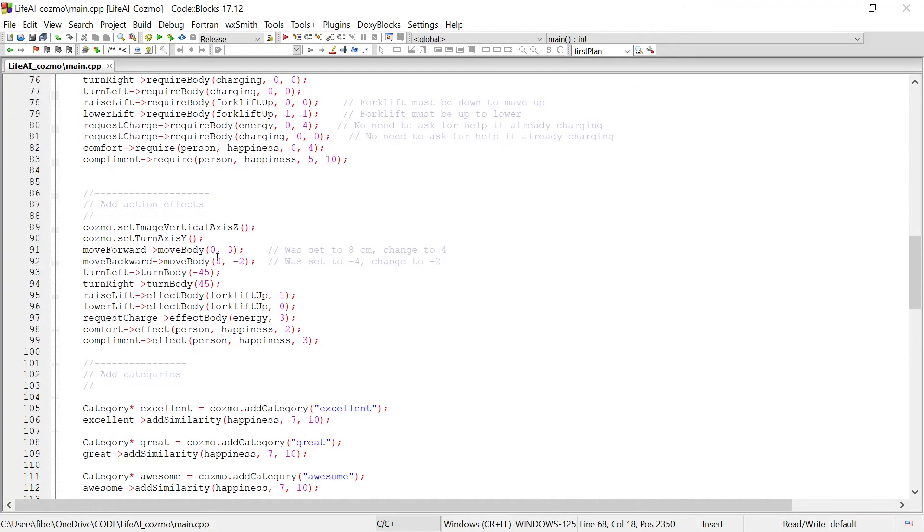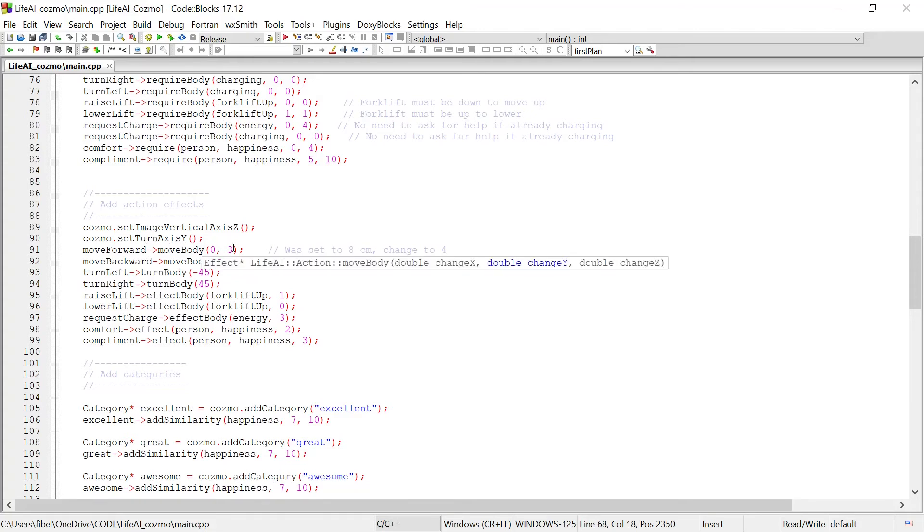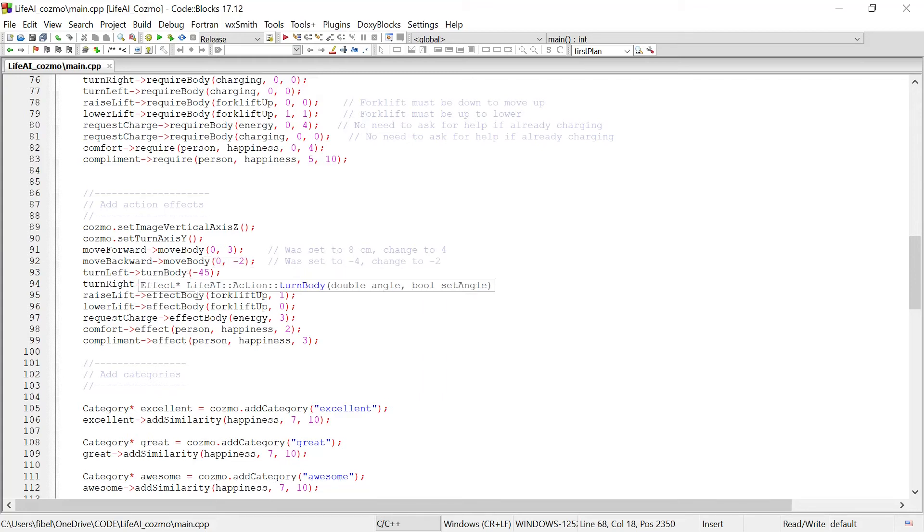And then we define what the actions are going to actually do for Cosmo. So we're explaining that moving forward is going to increase Cosmo's position in a particular direction. Turning left or right is going to adjust Cosmo's angle. And comforting and complimenting the person will increase the person's happiness level.